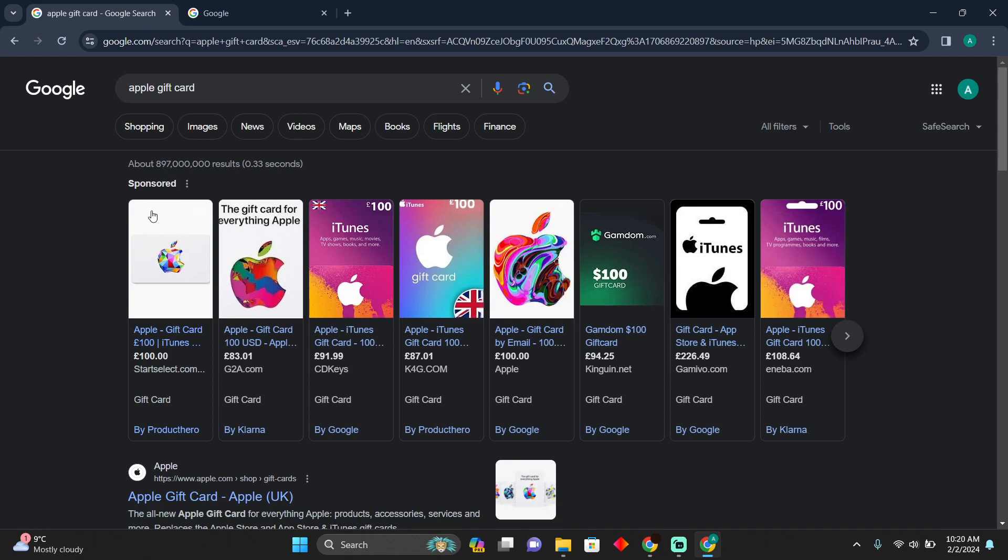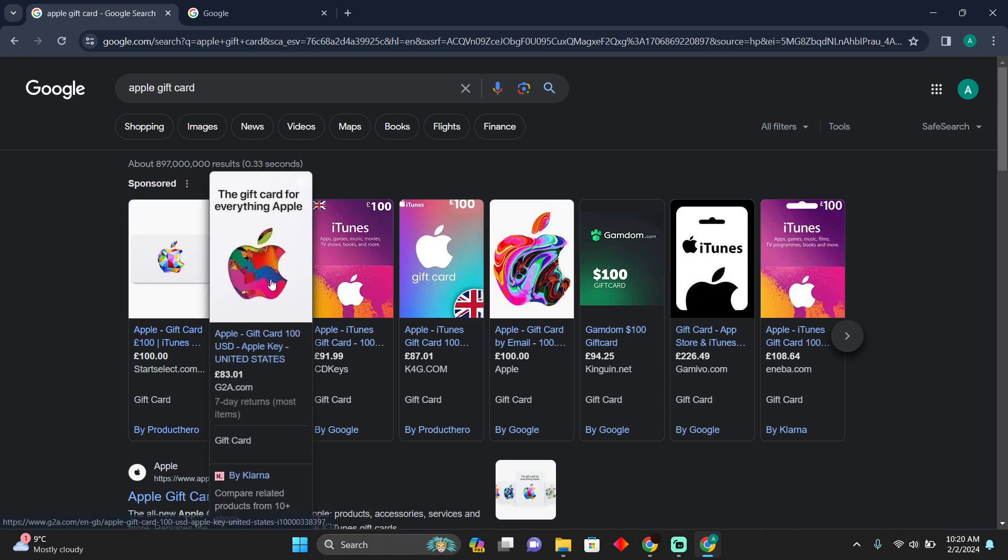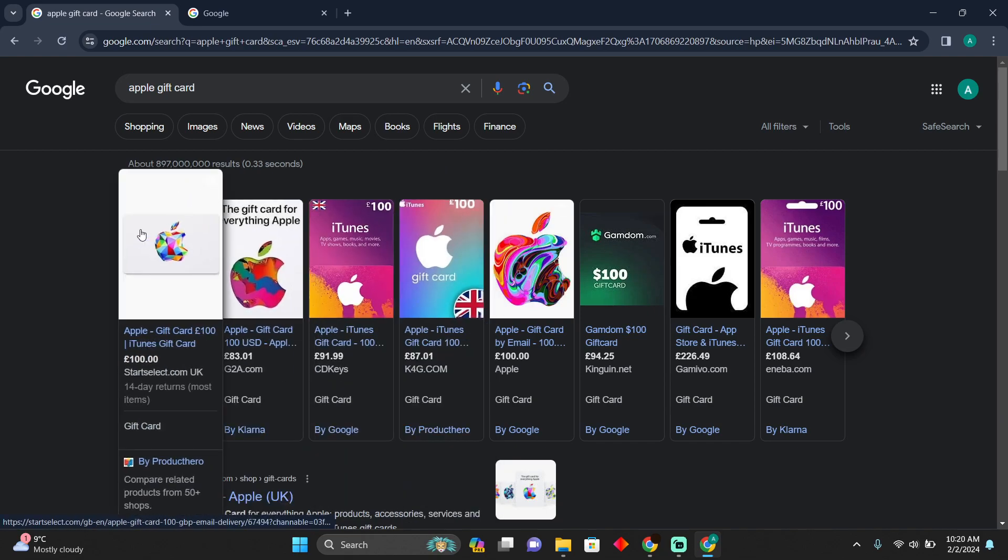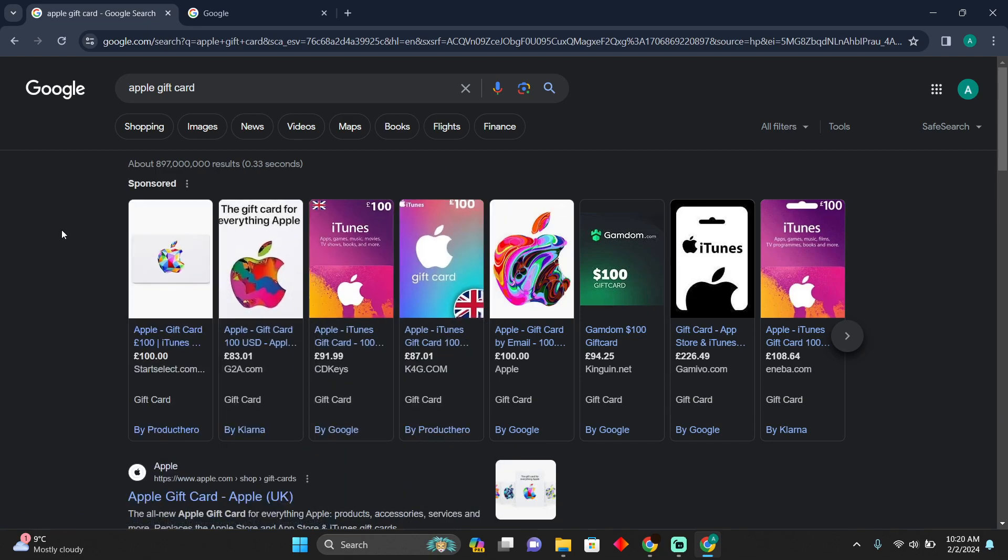These are the Apple gift cards that you supposedly have. Now you want to buy V-Bucks. As we know, Fortnite is not available on Apple anymore, so you won't be able to use that to buy V-Bucks.